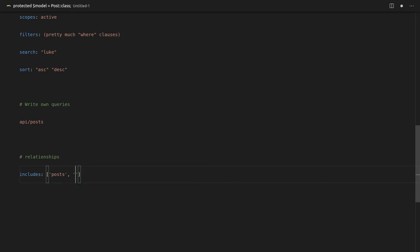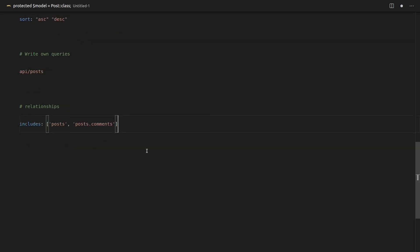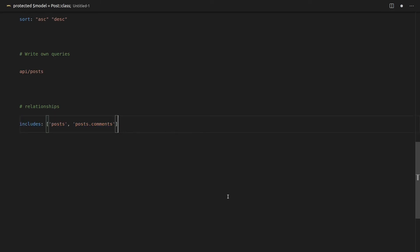And then you can say stuff like includes in your API request and say, Hey, give me the posts, but also give me the posts with its comments as well. So you've got all of that functionality available to you using Laravel Orion. And this is using Laravel's relationship system behind the scenes. So everything's still done in a very Laravel way.